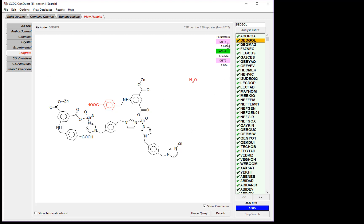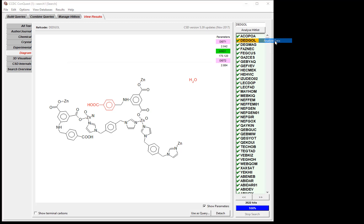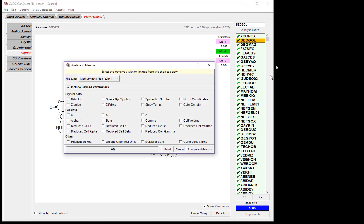Now we'd like to analyze the data that we've pulled from our search. To do this, click Analyze Hit List, and then Analyze Data. Here you see we can add other information about our entries from the CSD. We're not interested in any of this information right now, so we'll just click Analyze in Mercury.